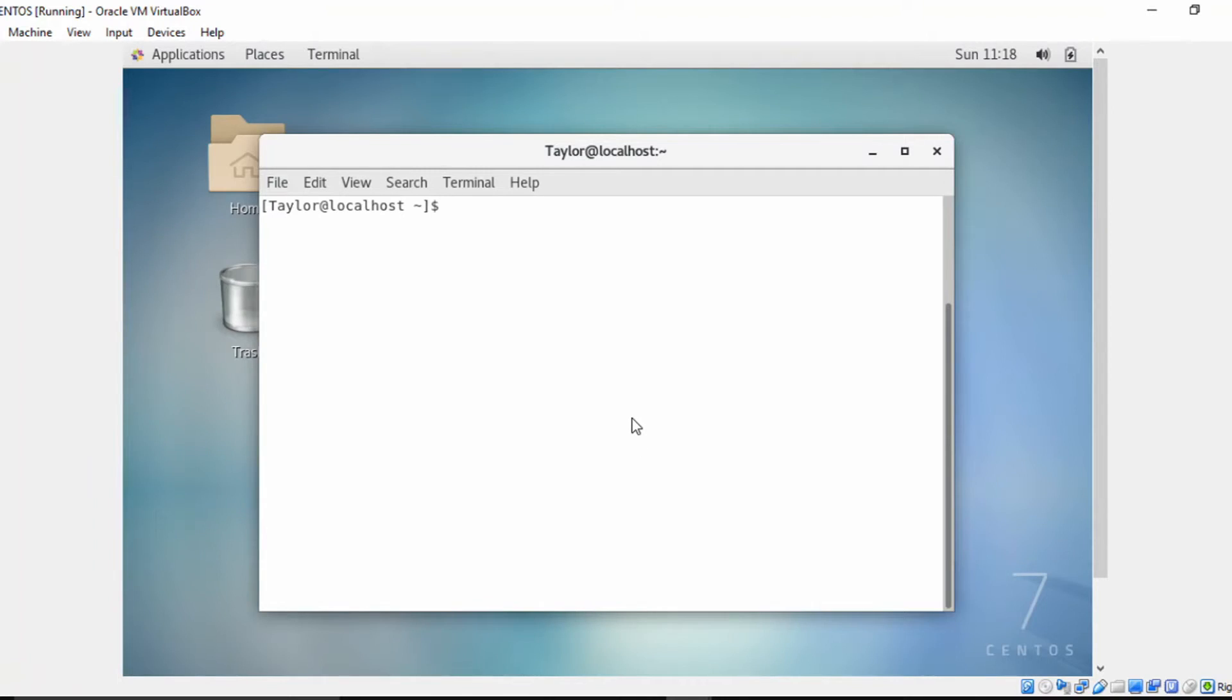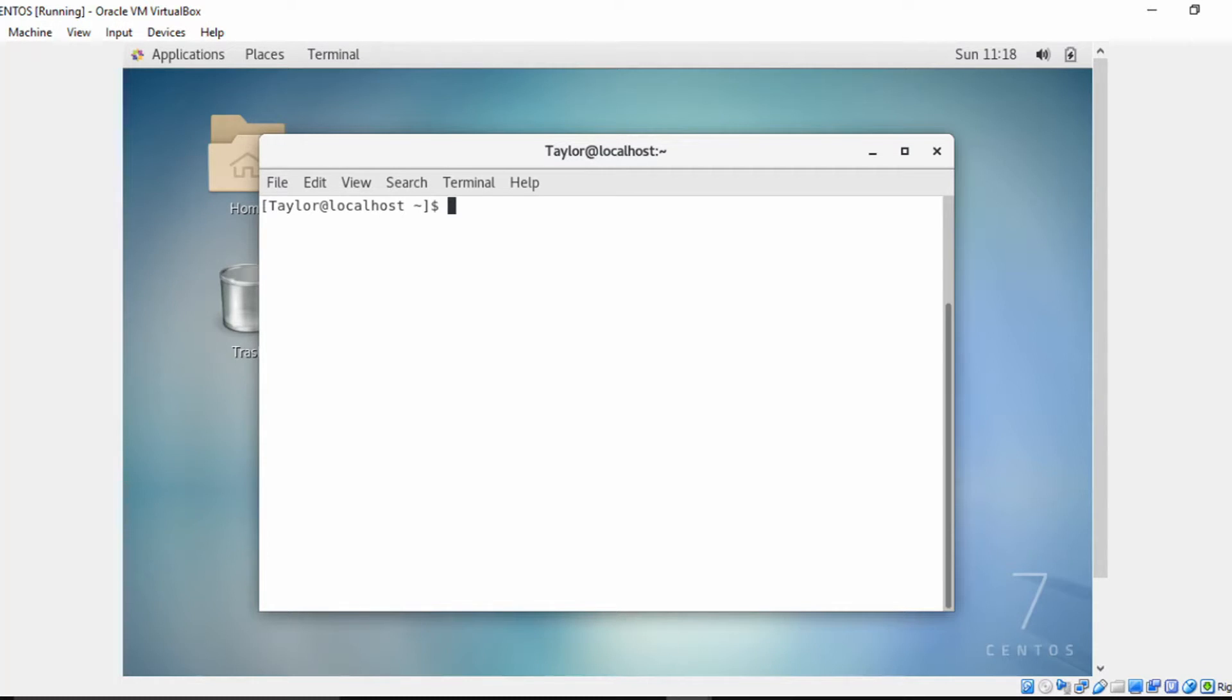Alright everyone, welcome back to another episode of Cyber in You, where we're empowering people through knowledge and entertainment. I'm your host Taylor, and I'm here today to talk to you about how to create files and directories using